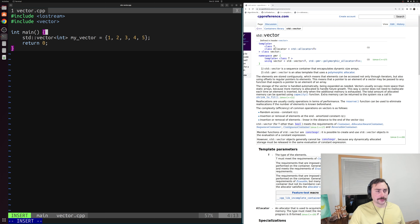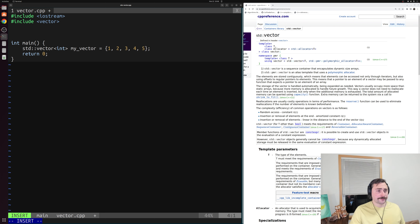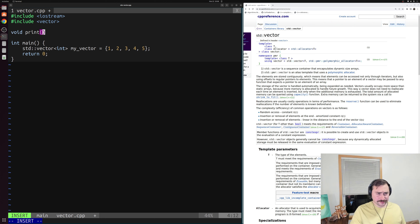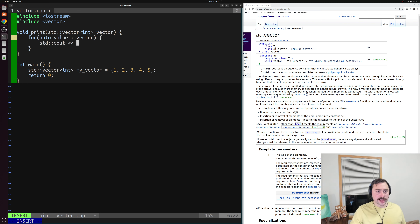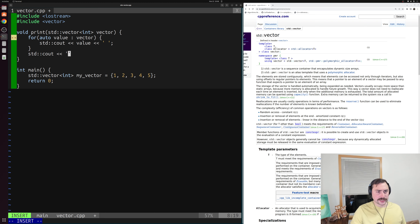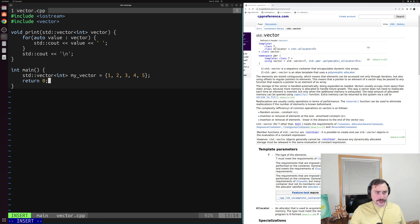Let's go ahead and print this out just like we would our std::array. We'll create a simple print function — a void function called print. As input, we'll have a std::vector of integers called vector. Inside, we'll have a range-based for loop: for auto value in our vector, we print out that value followed by a space. Then at the very end, we'll print out a newline character. We can then call print with my_vector.